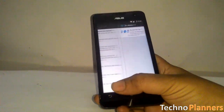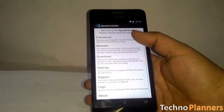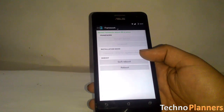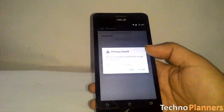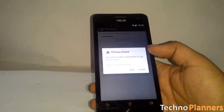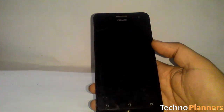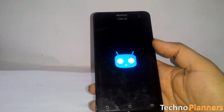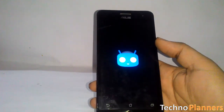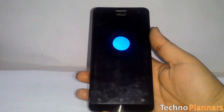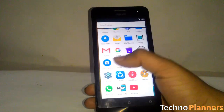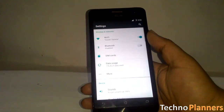Once it is done, reboot your device. After rebooting, no further setup is needed — just open the Android settings menu and you will notice the changes right away.